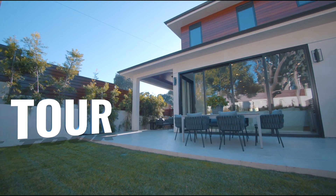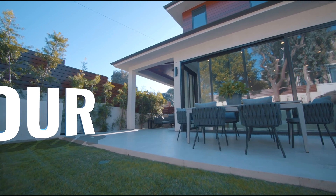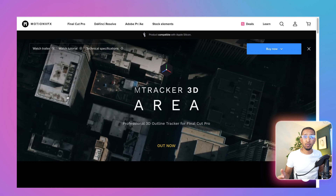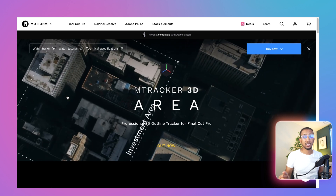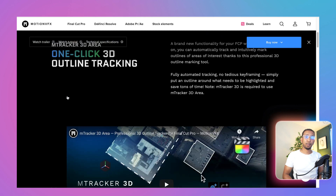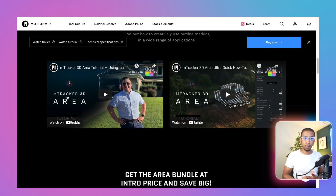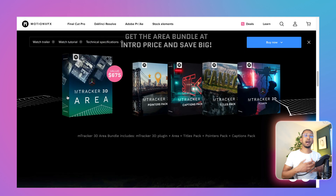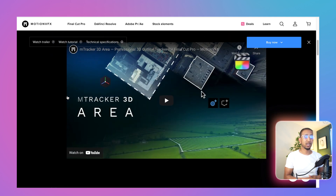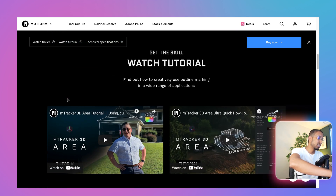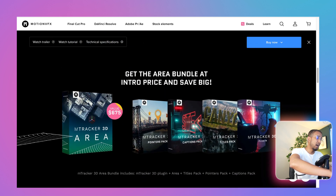Without further ado, let's take a look at the M3D Bundle. This M3D Tracker is really great for those who want to illustrate real estate scenarios — where you're selling properties or planning to purchase a property and you want to illustrate this to family members so they can understand a little bit better. This is basically a quick overview of what the bundle comes with.